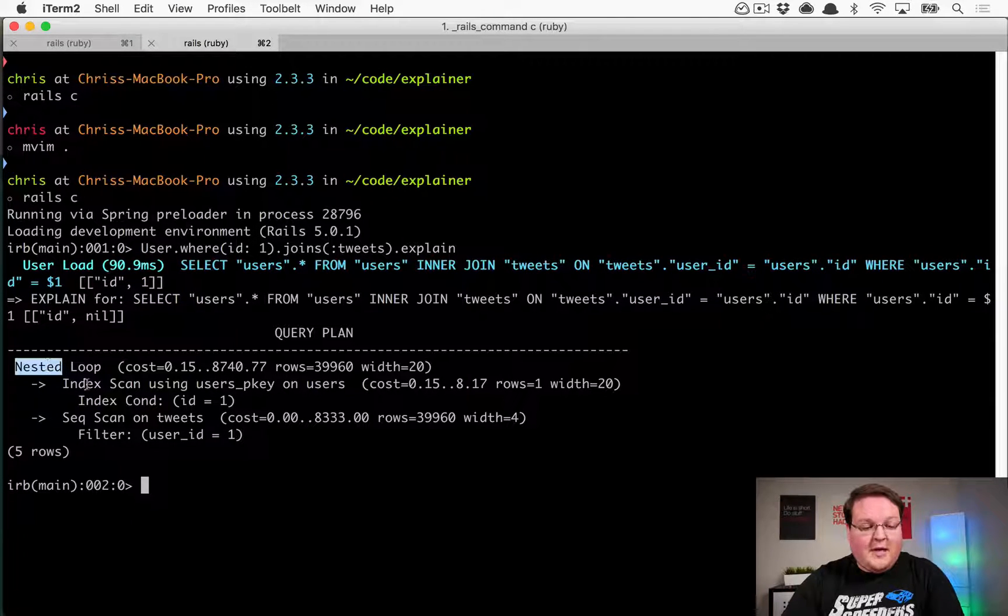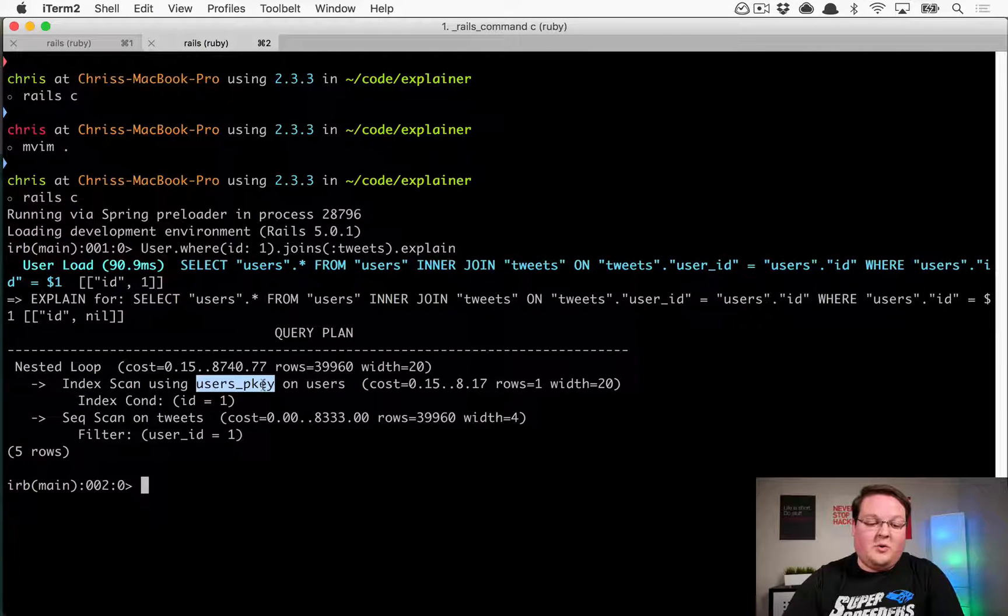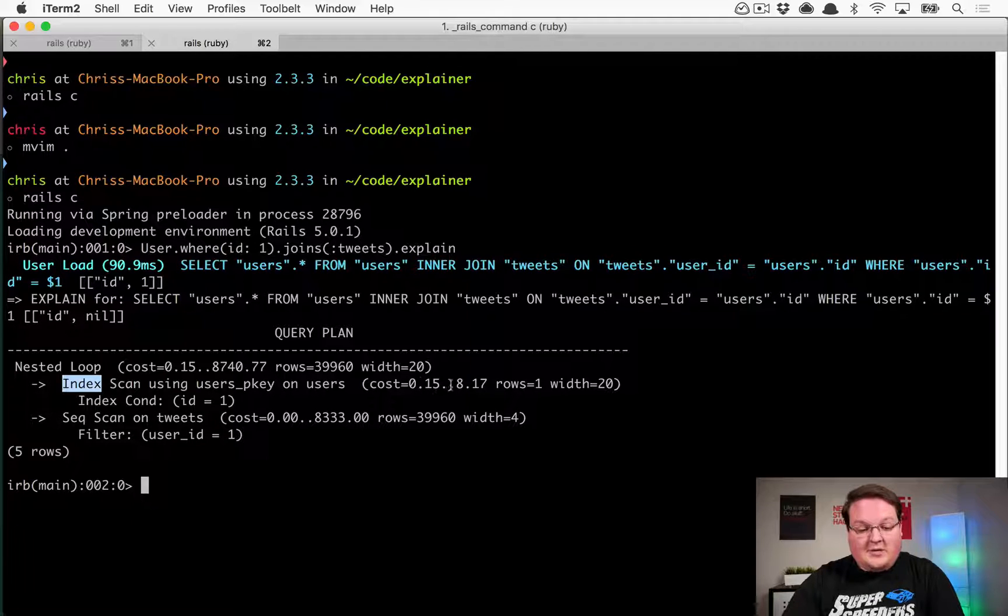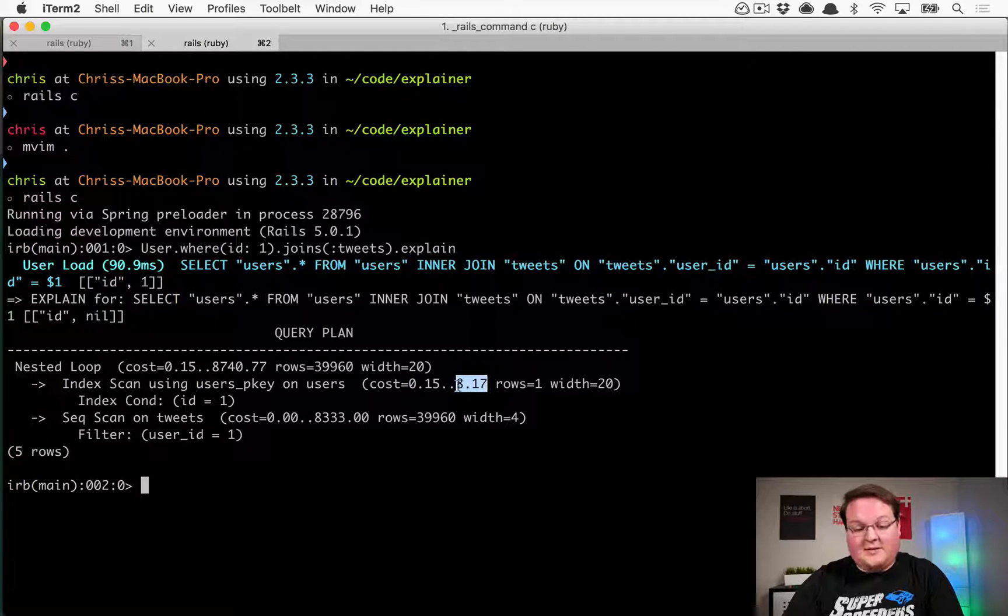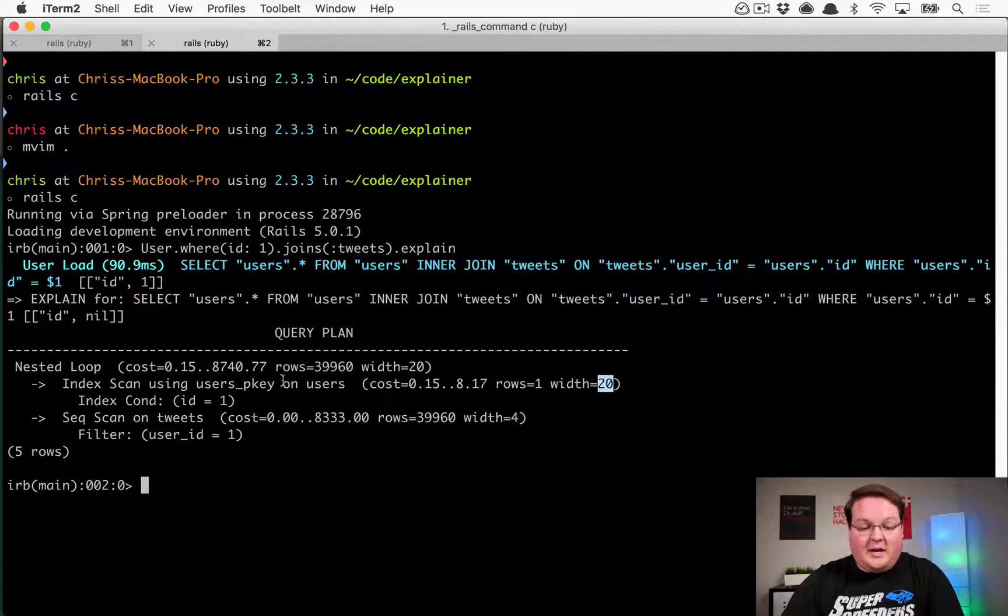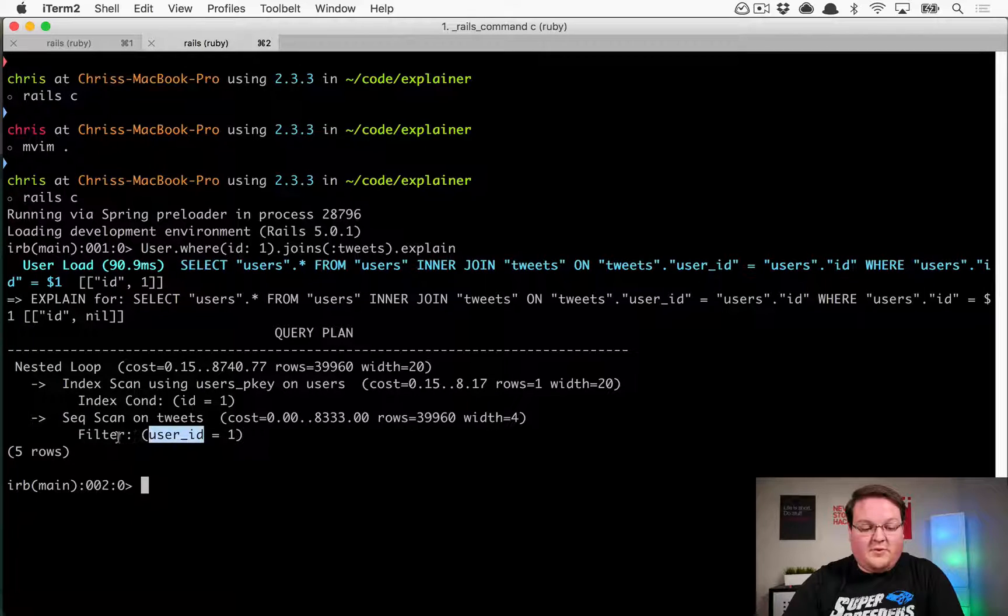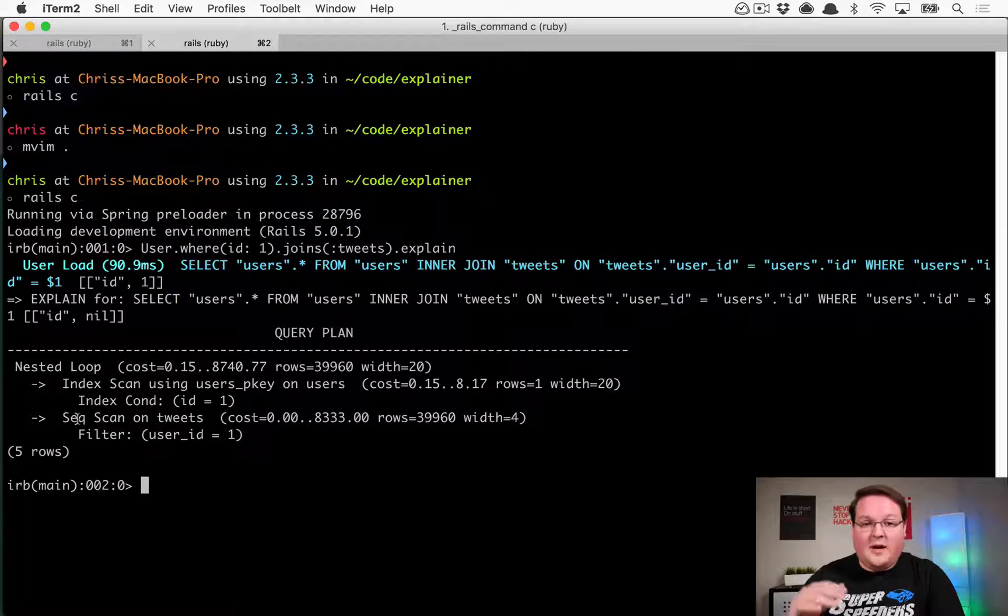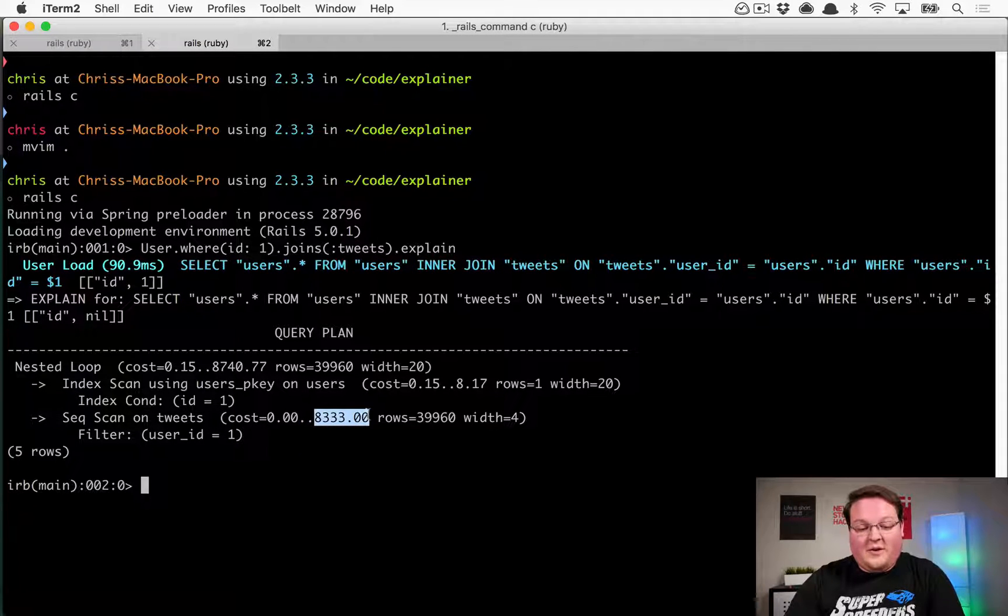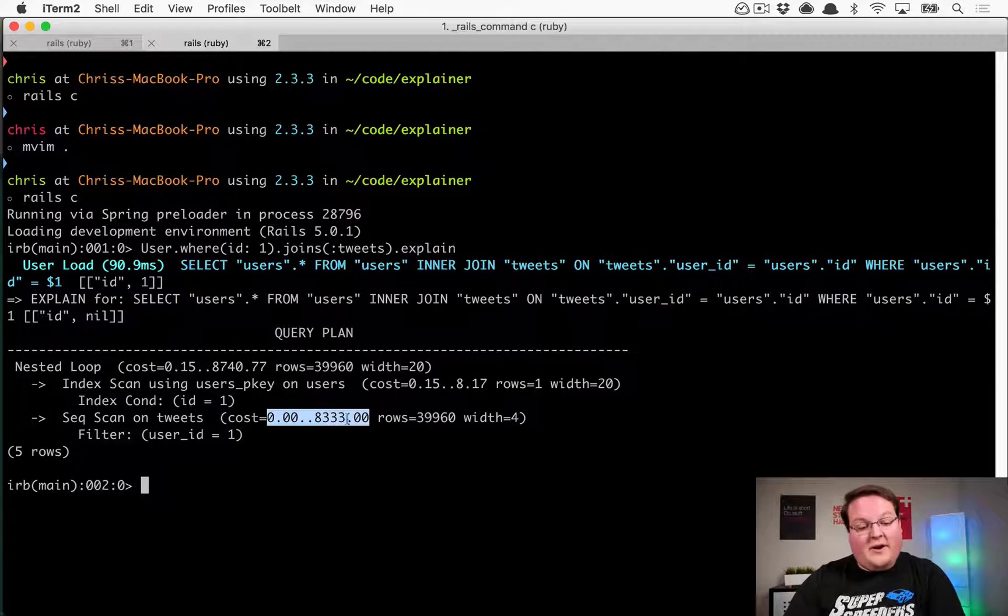We get a nested loop, and it's going to do an index scan on the user's primary key. So every time that you query on the ID, that's going to automatically be indexed. So we do have an index on that one, and that's going to be cost of 0.15 startup time, and the estimated cost is about 8.17. It predicts that it's going to return about one row back, and that row is going to be about 20 bytes in length. Then it's going to go and do a sequence scan for all of the tweets where the filter is going to match the user ID equal to one, and a sequence scan is going to go through every single record in the database because it's not indexed. So this is going to take a startup time of about zero, but the cost for the entire sequence scan is predicted to be 8,300 or about that.